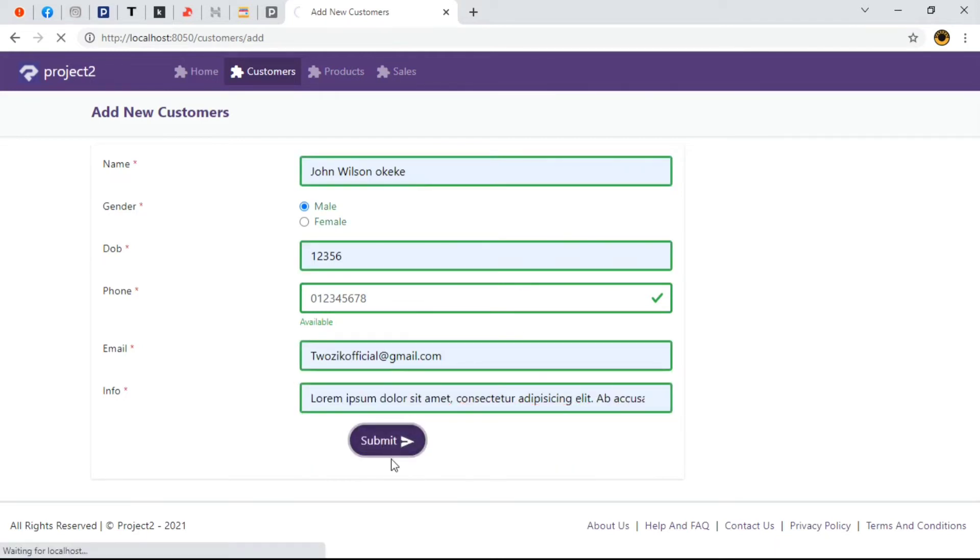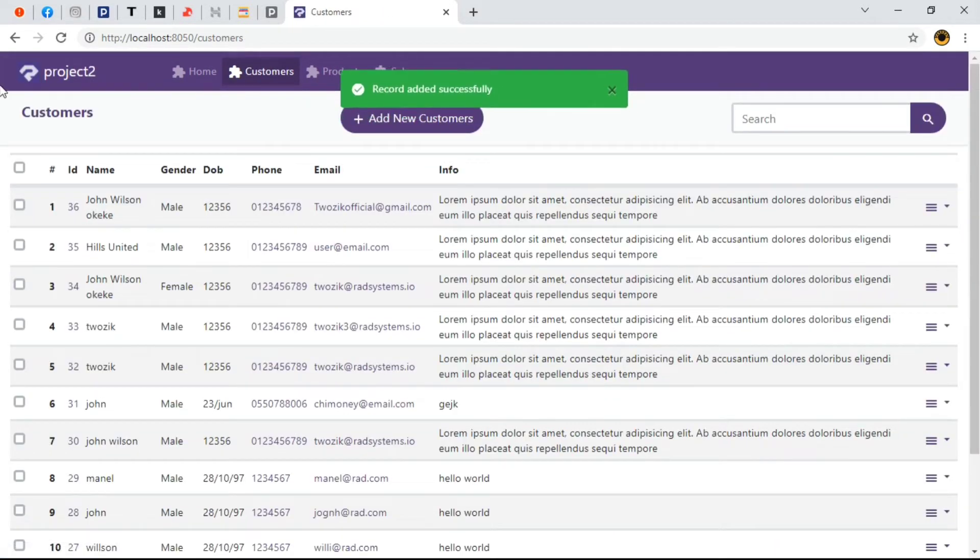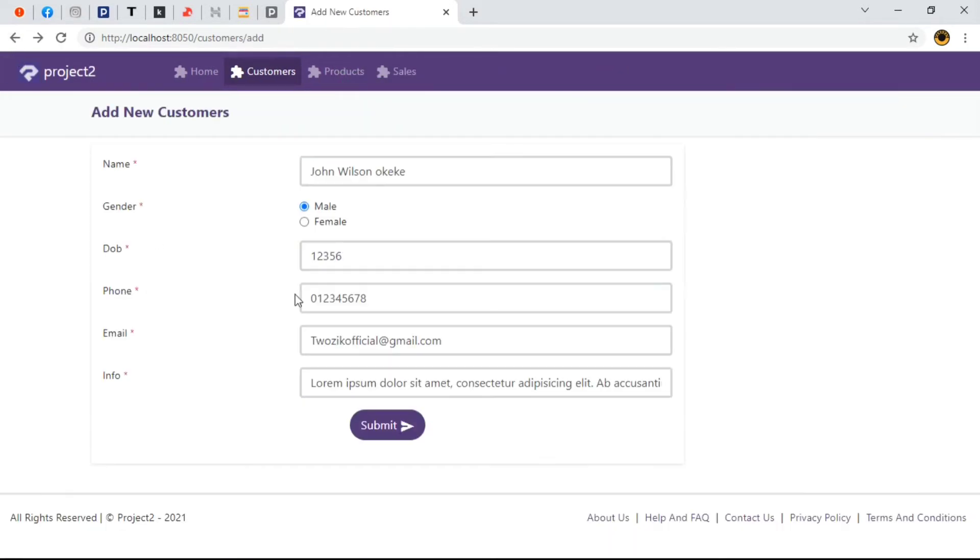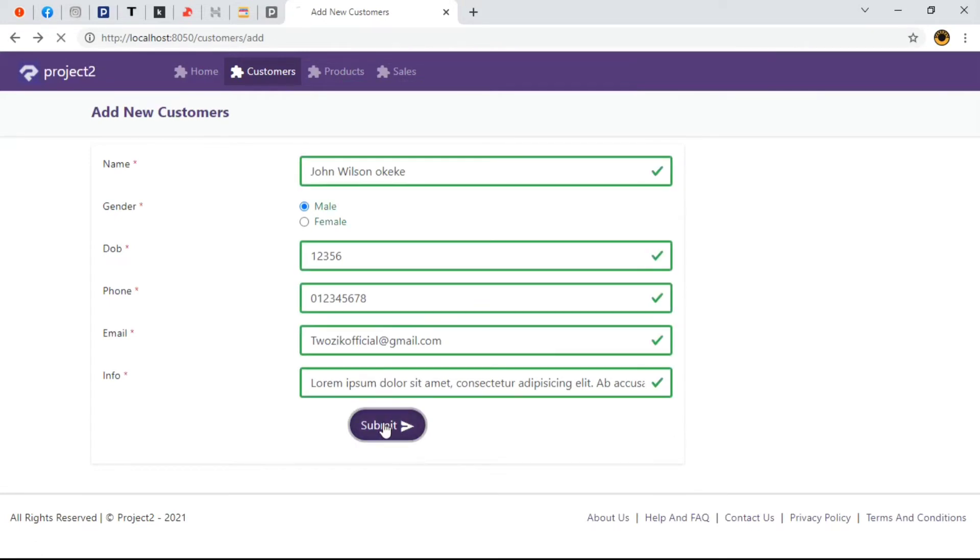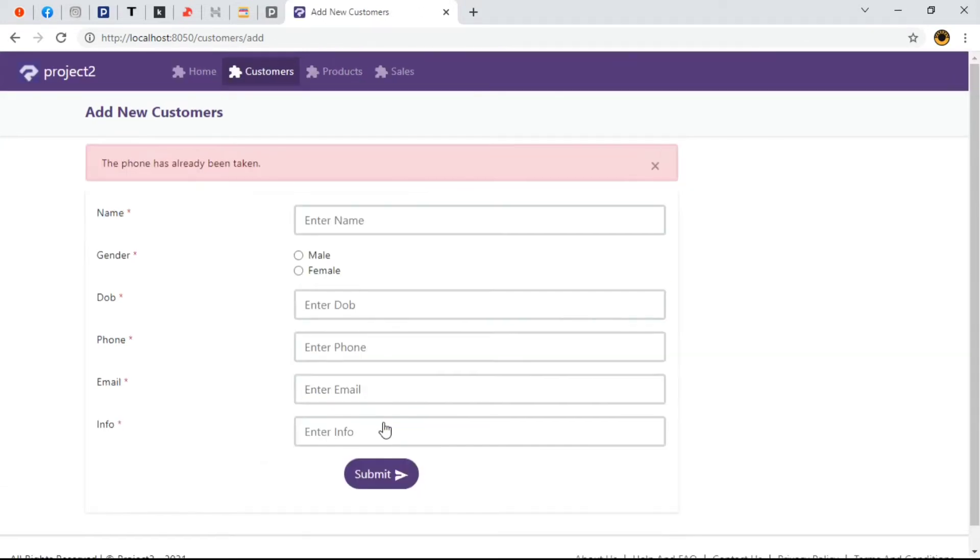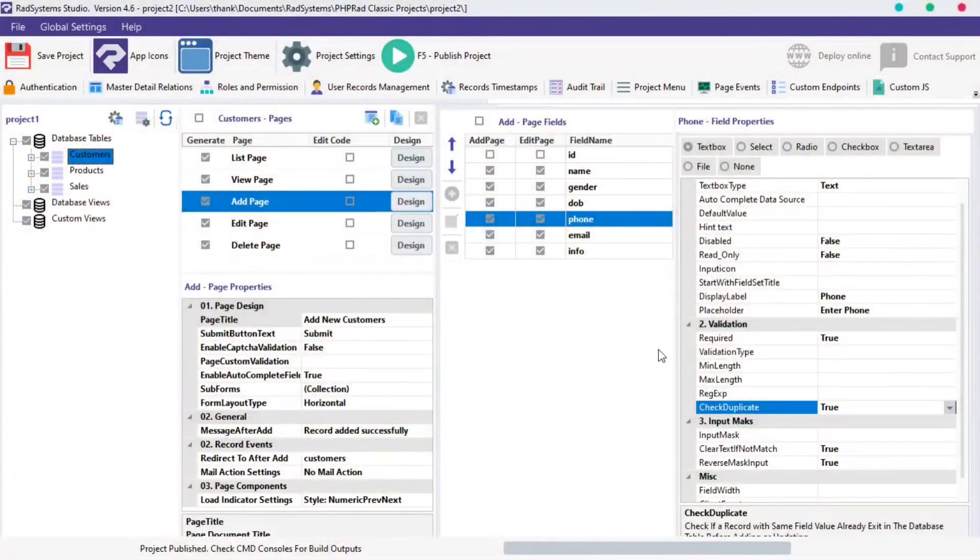We can do same for the email field. Let's drive back to RadSystem Studios. On our page fields, use any field of your choice, I'm going to use the email field.